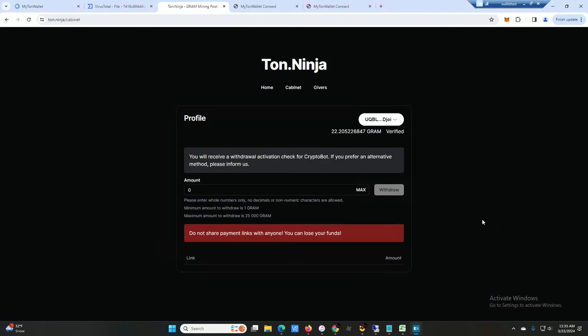Connect, connect, connect again. Put in the password that you created for the wallet. And then after you connect it you go back to ton.ninja and you will see this page. So there is a withdrawal fee of one Gram which has come down quite a bit because it used to be 10 Gram.